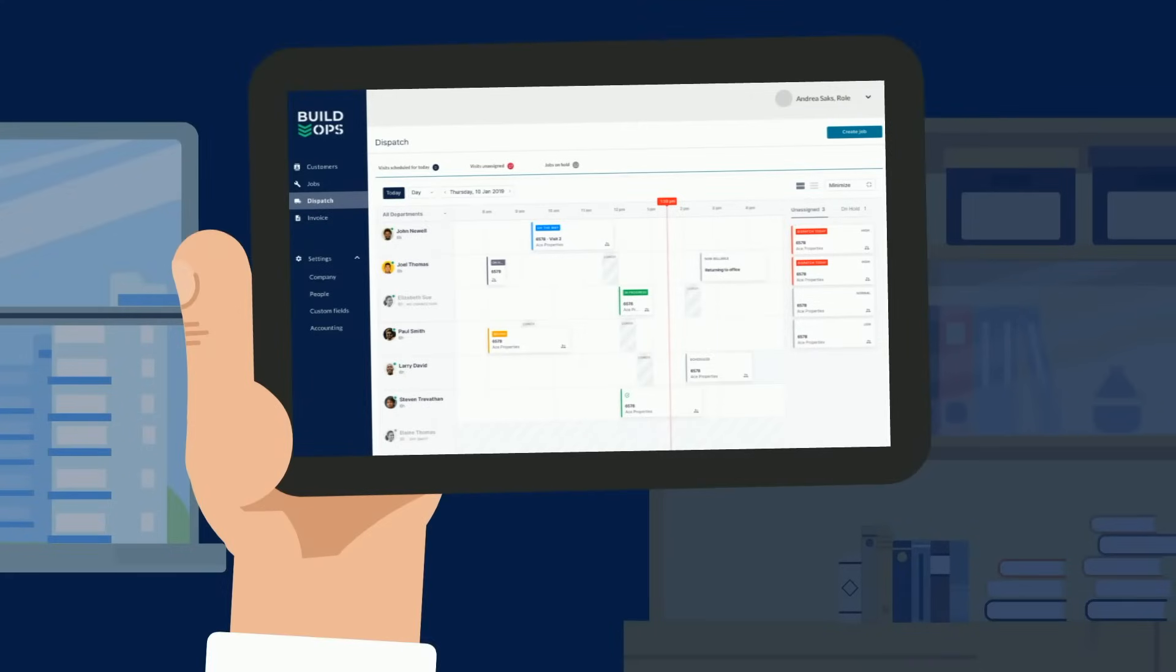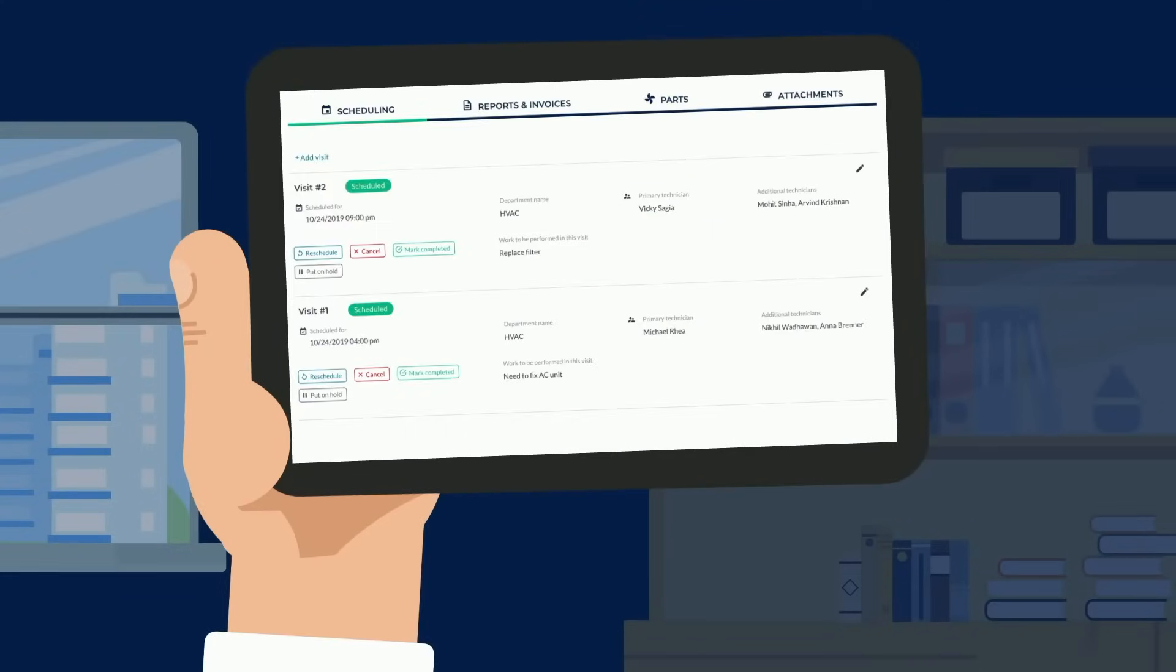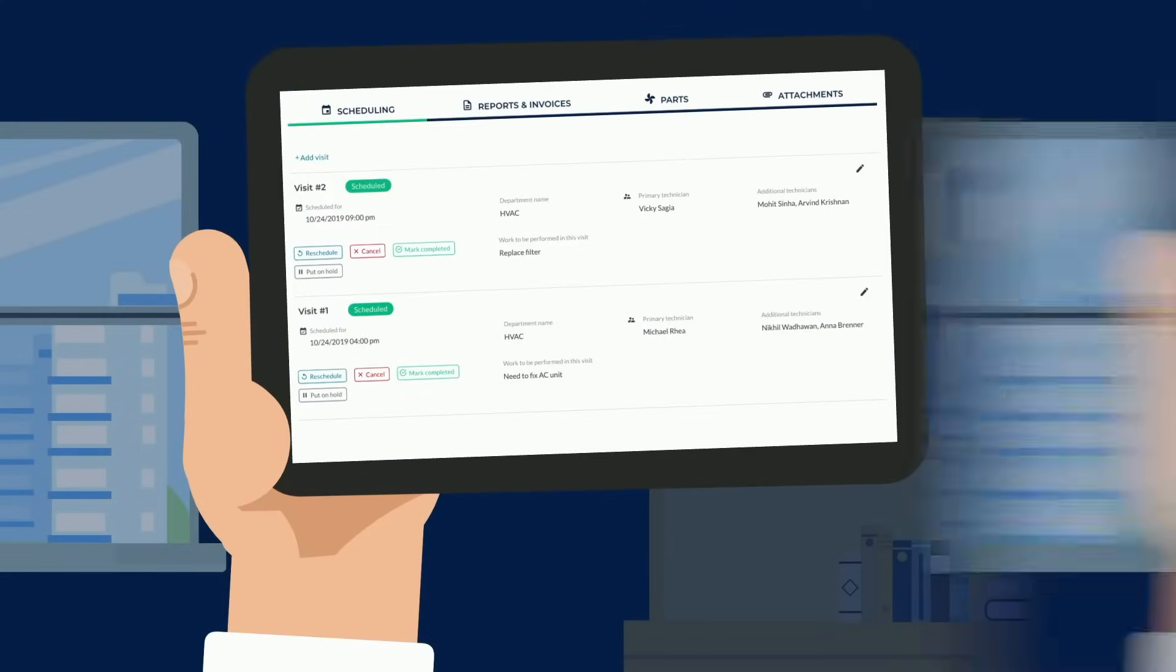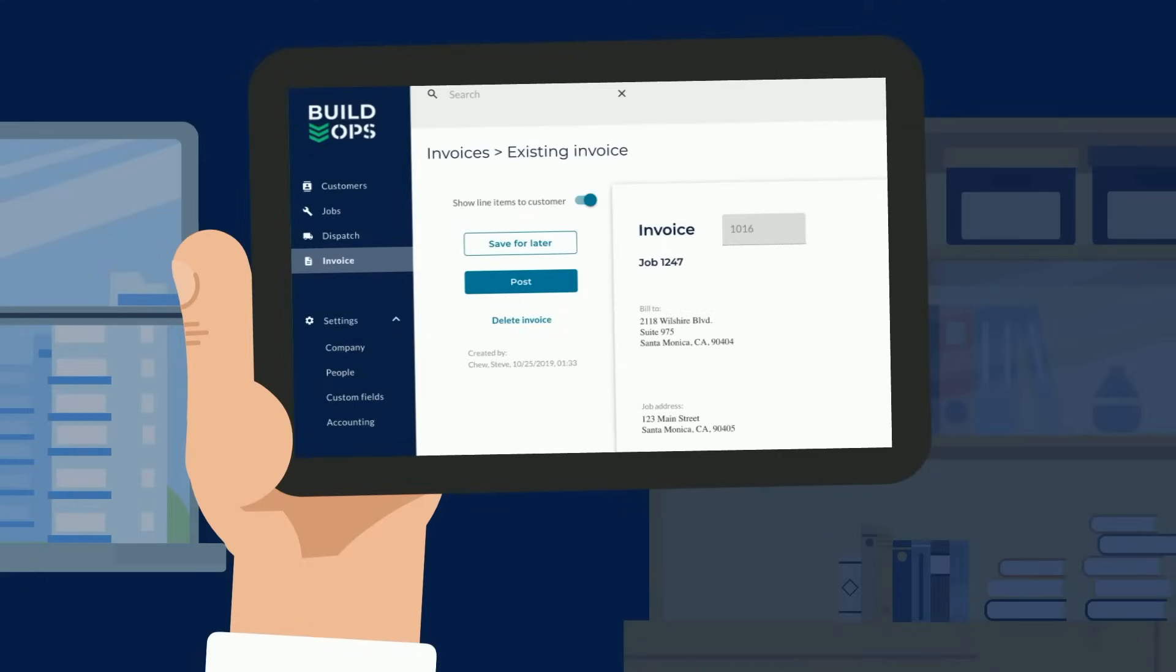You can schedule and dispatch standardized workflows, create proposals, and invoice all in one location.